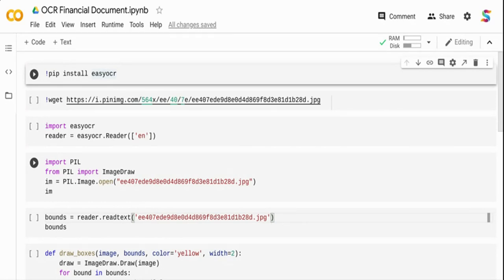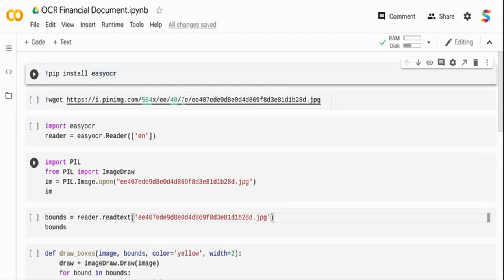Income statements are typically published by listed companies in stock exchanges to the public so that the public knows the health of the company, how the company is doing. We are going to use that document and do OCR.